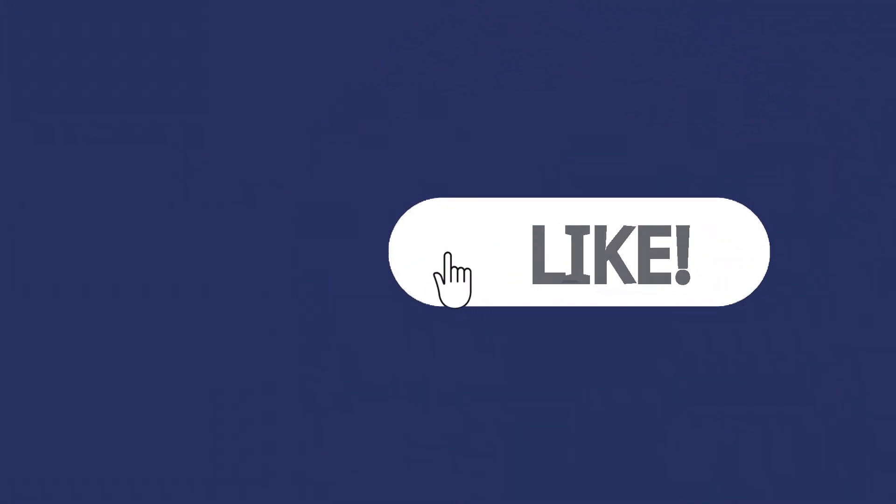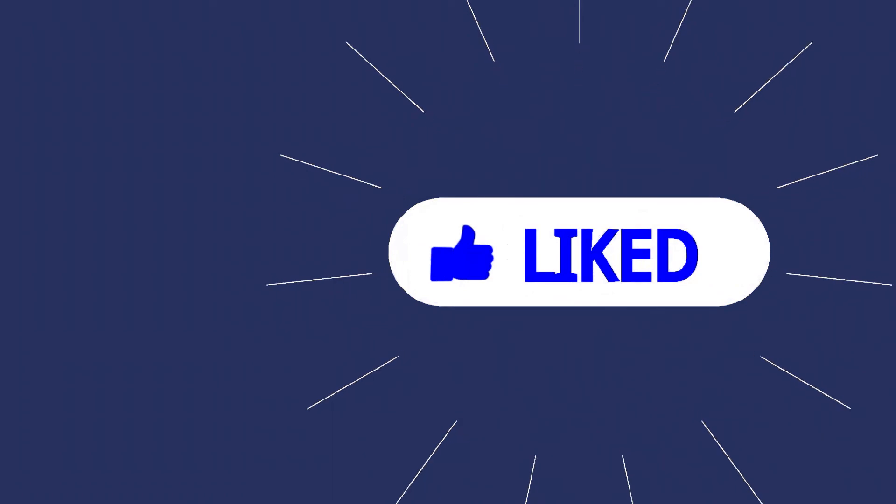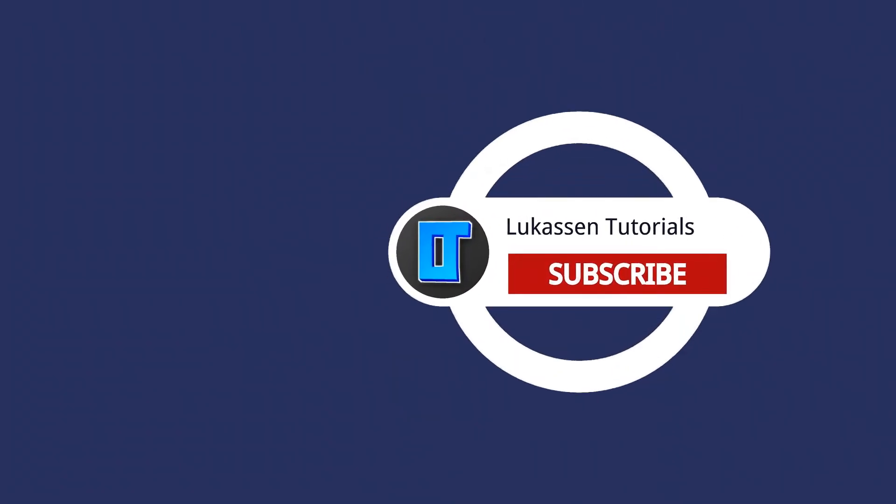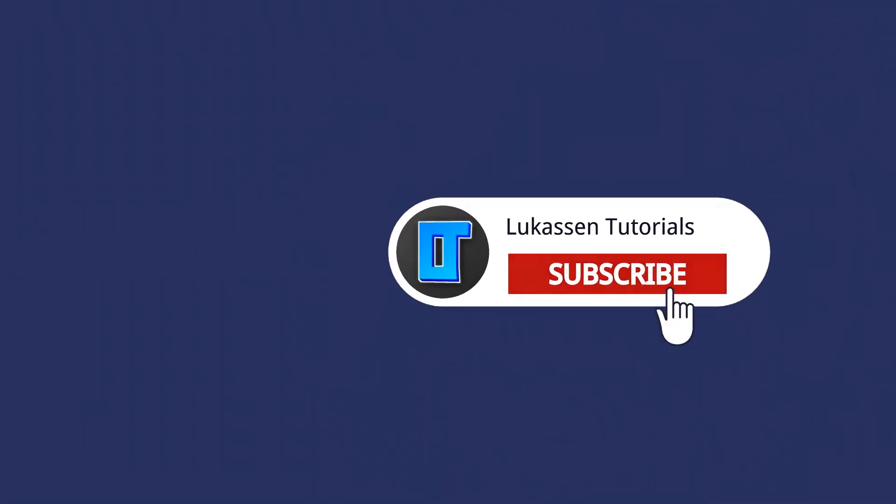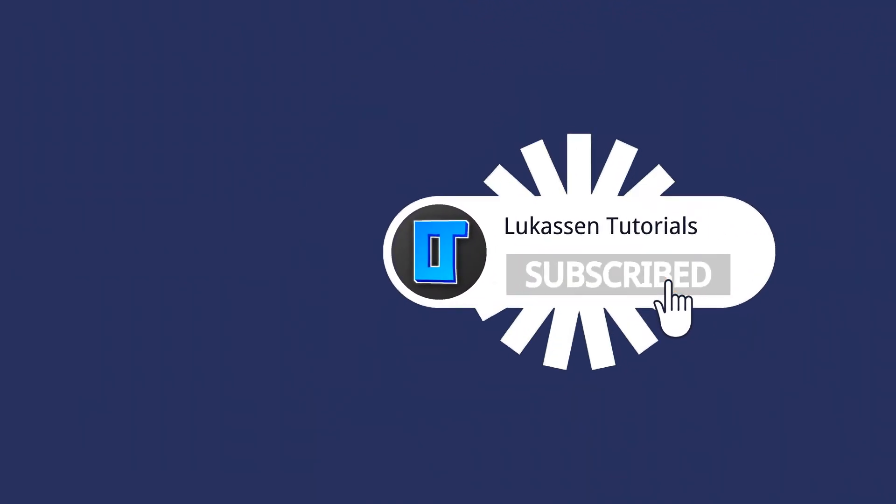If you found this video helpful, let me know by leaving a like or subscribing to my channel for more tutorials about cryptocurrencies.